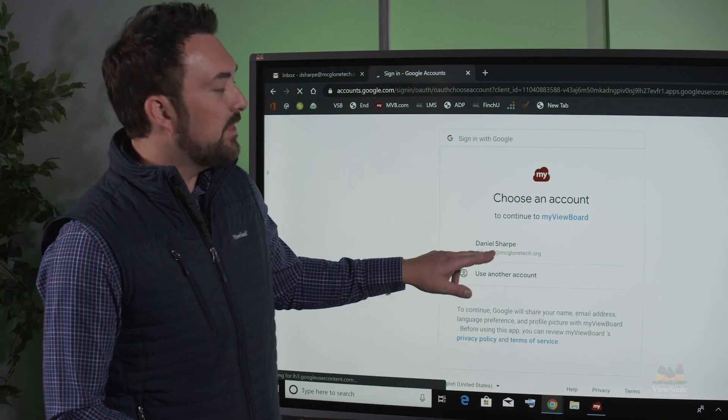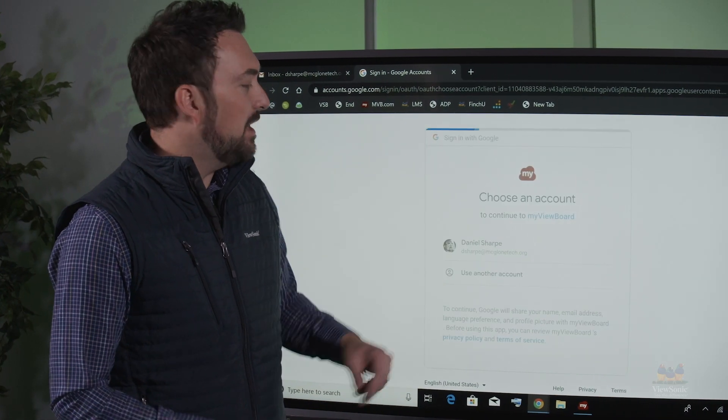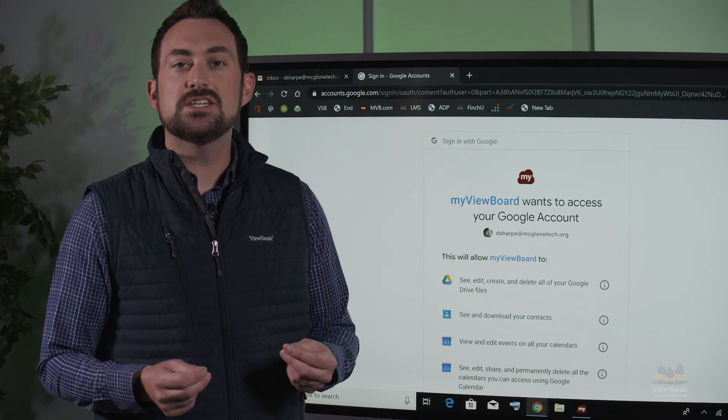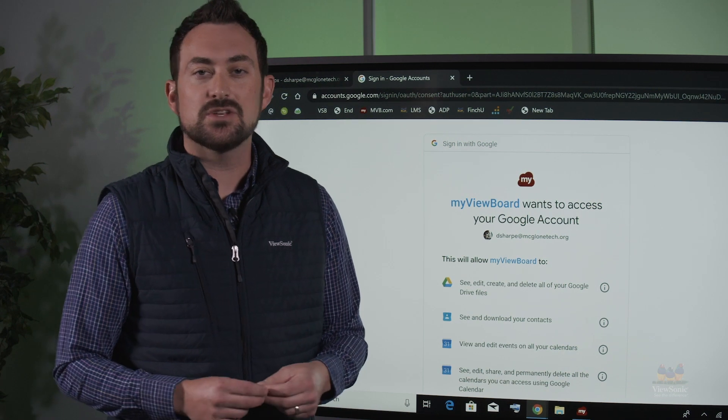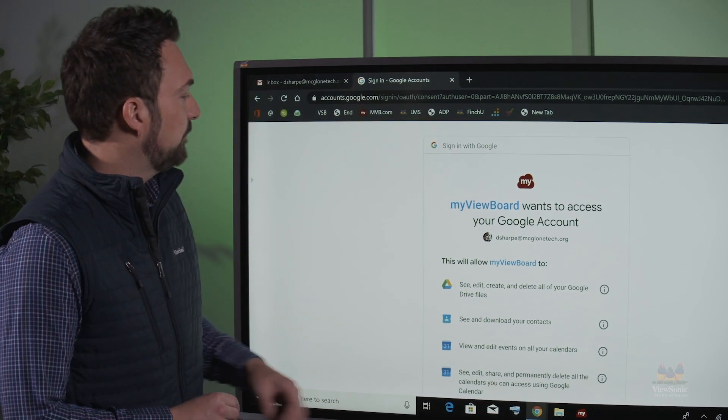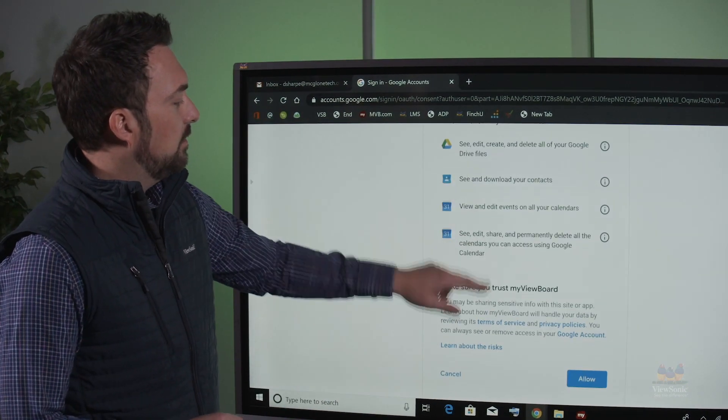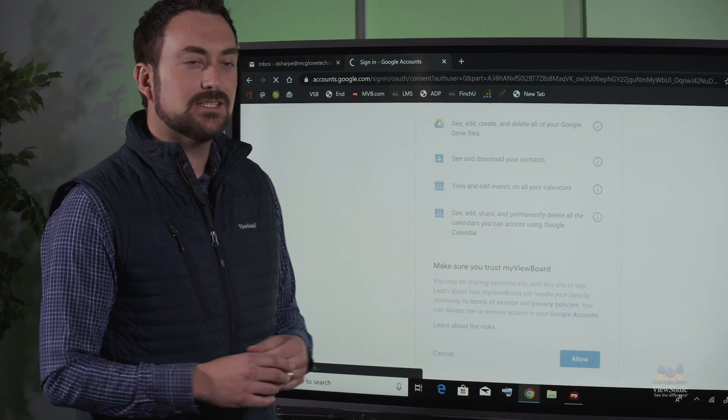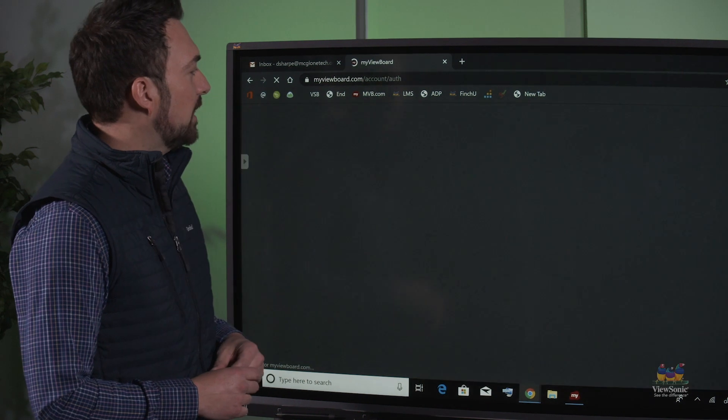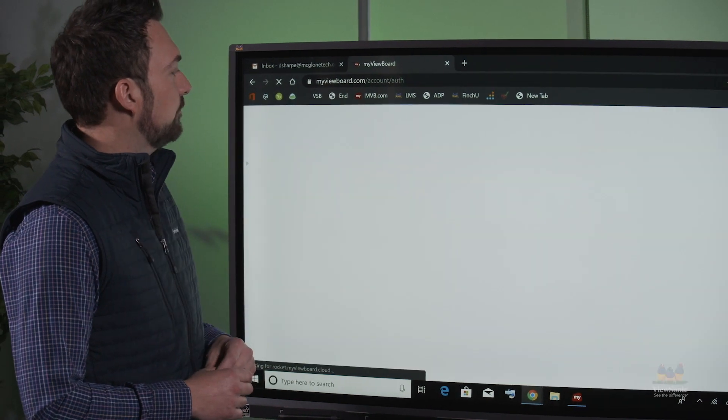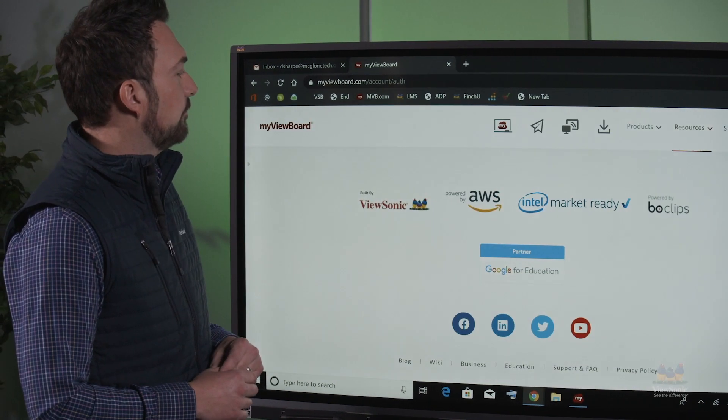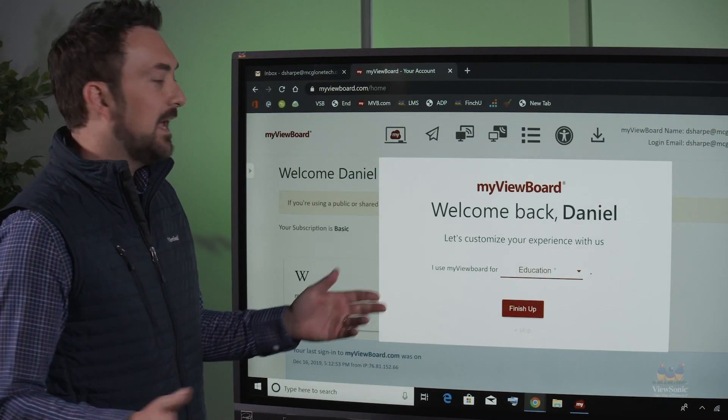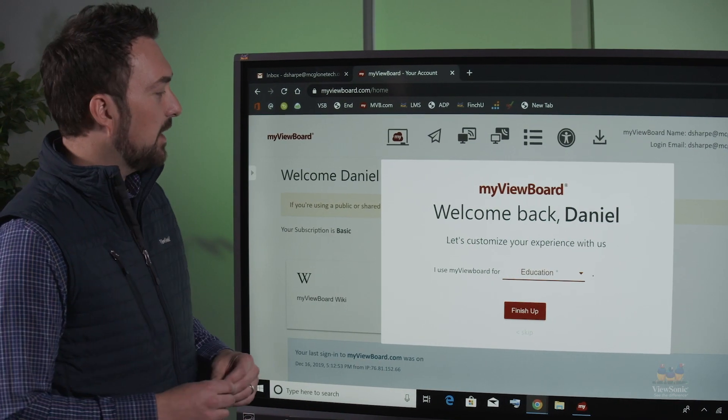From there select your account making sure that you're using your G Suite and not a personal account. Select allow to give access to your drive. And you're instantly set up.